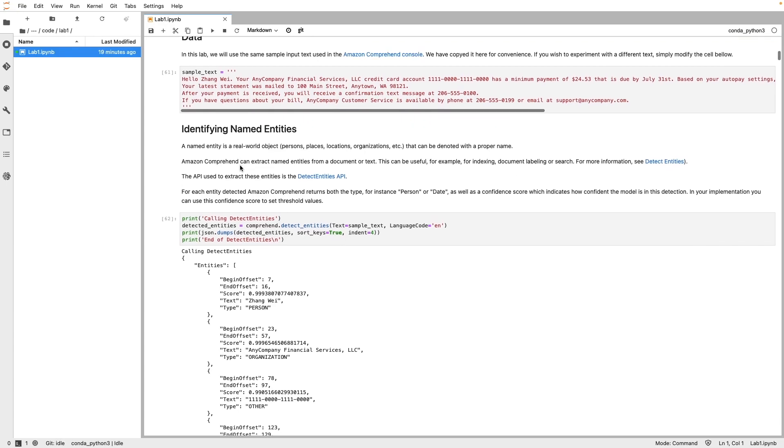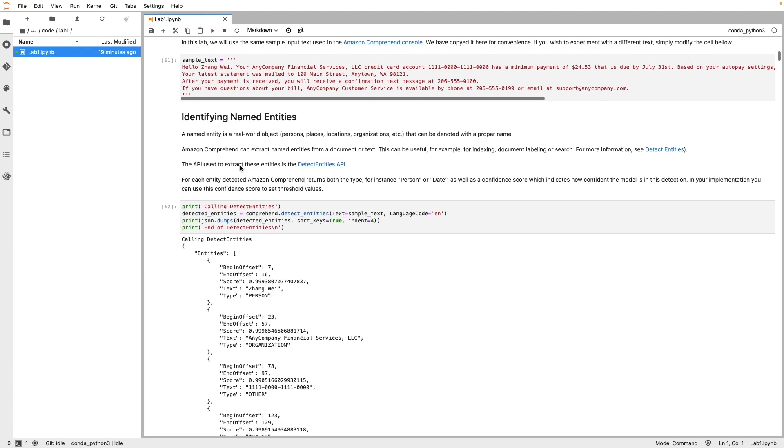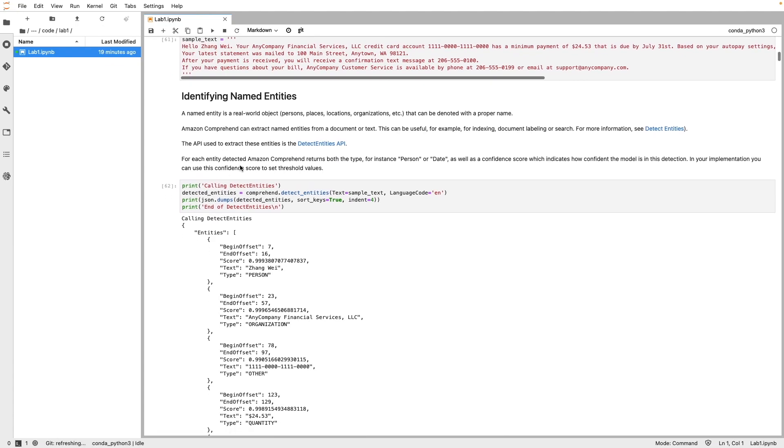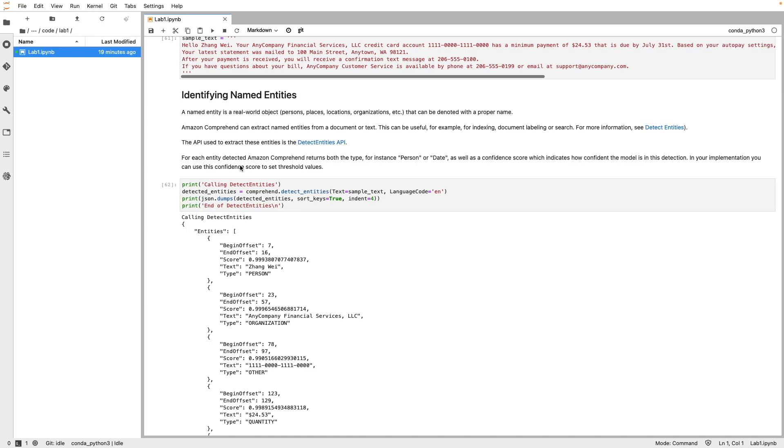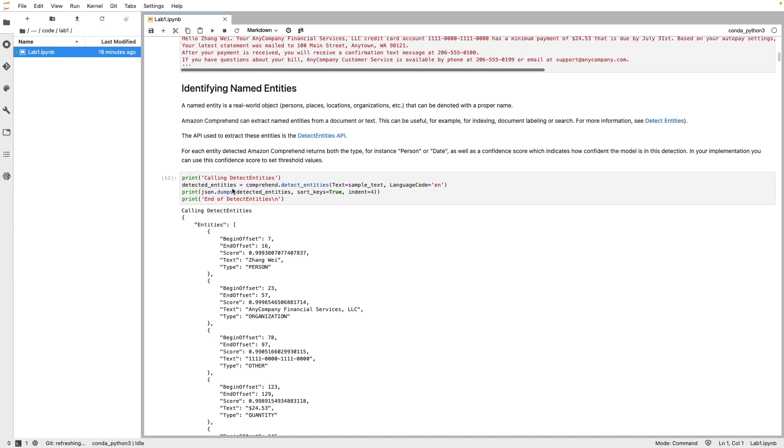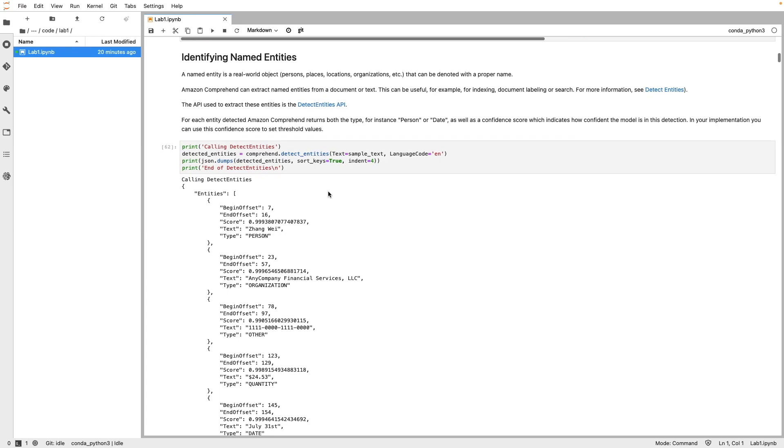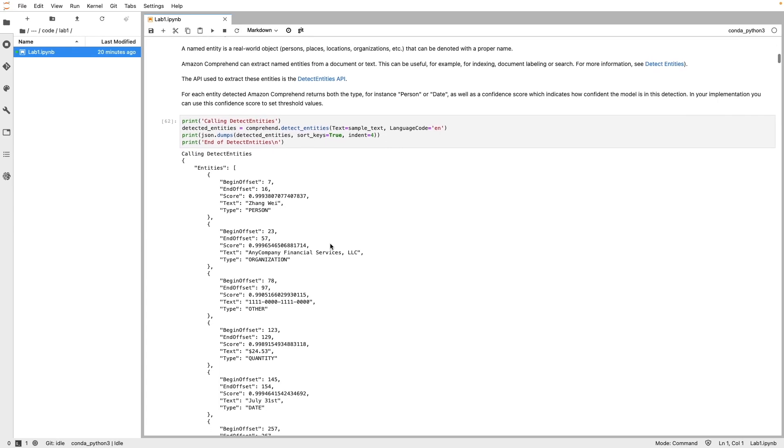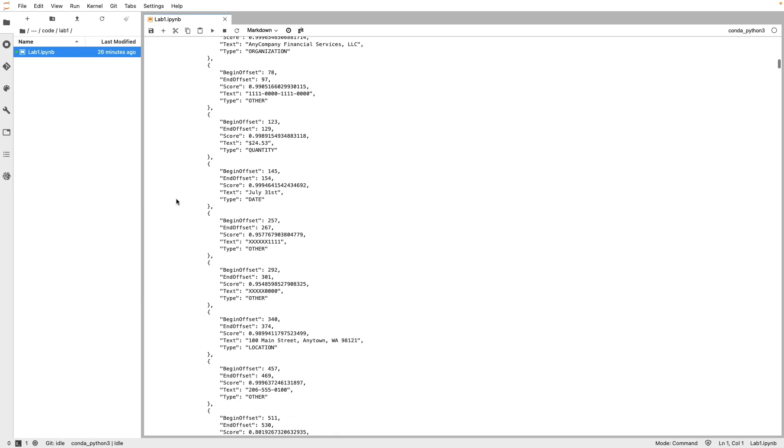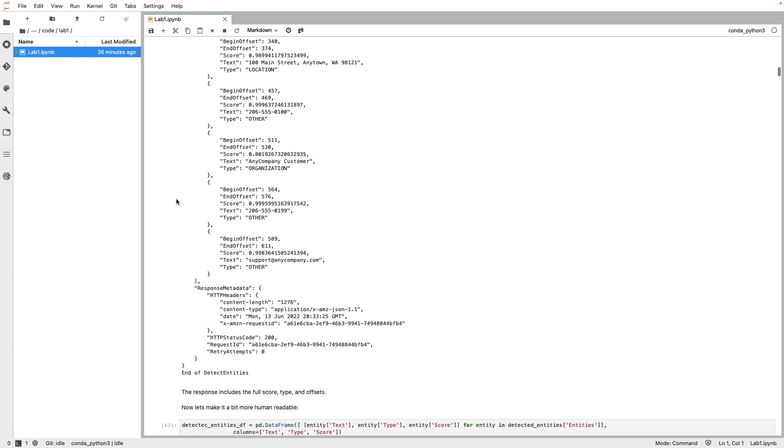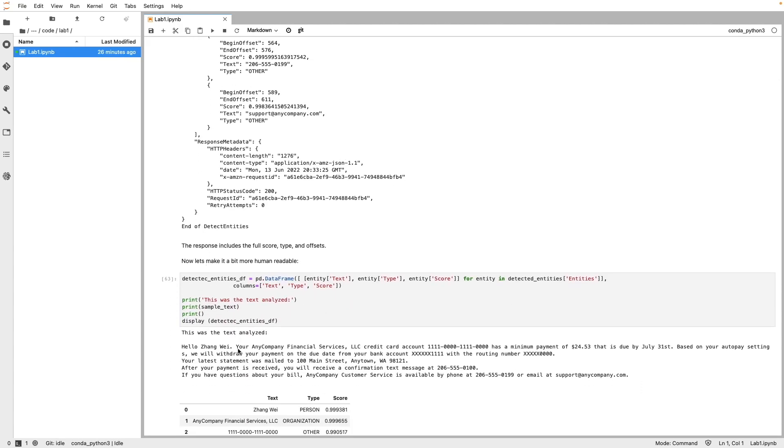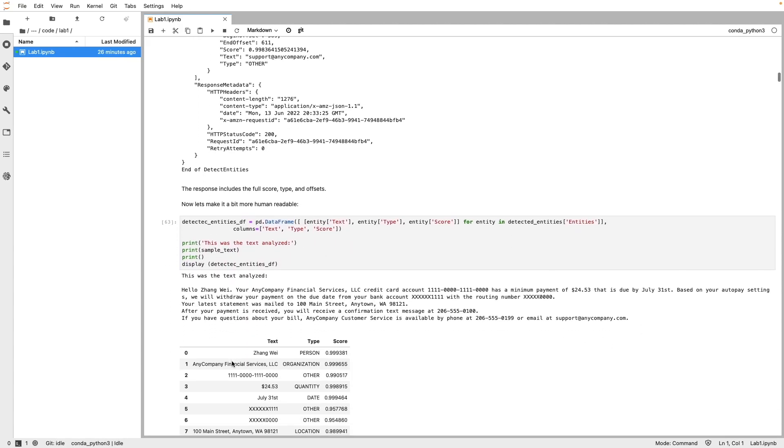First up, we'll start with identifying named entities. Named entities can be real-world object denoted with a proper name. In this cell, we have invoked DetectEntities API by passing the sample text and the language code of the text. In this case, English. The response is a JSON output containing entities array. Each object in the array has the location of the entity in the text identified by the begin and end offset value, the confidence score of the model, the actual text, and the type of entity such as person, organization, quantity. The output of the next cell shows the same output in a more human-readable format.